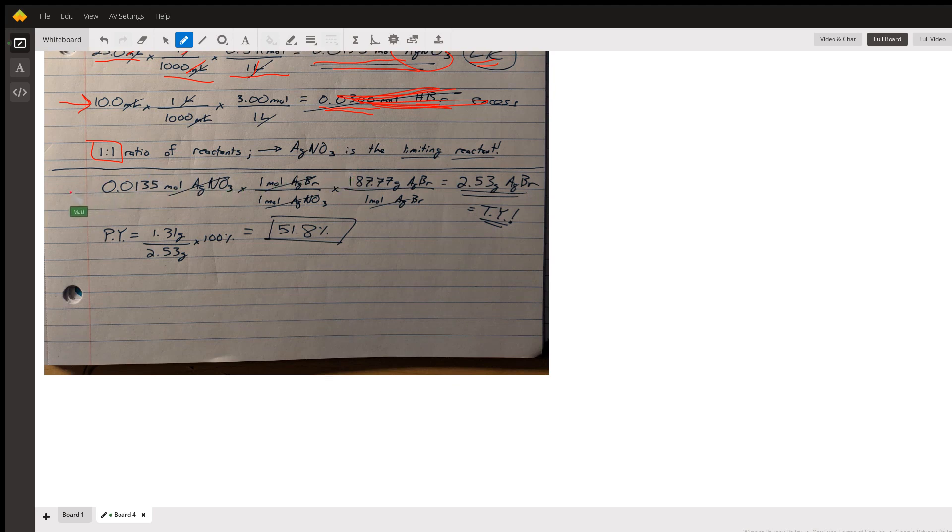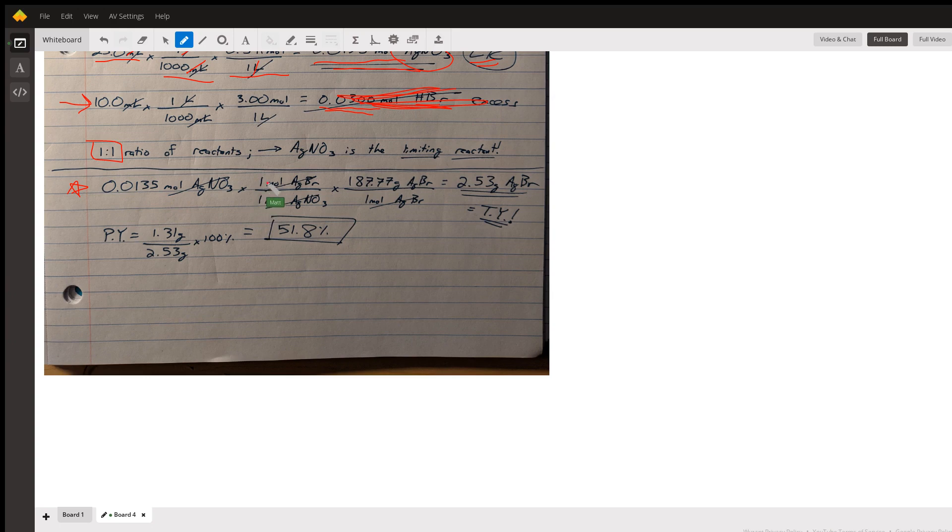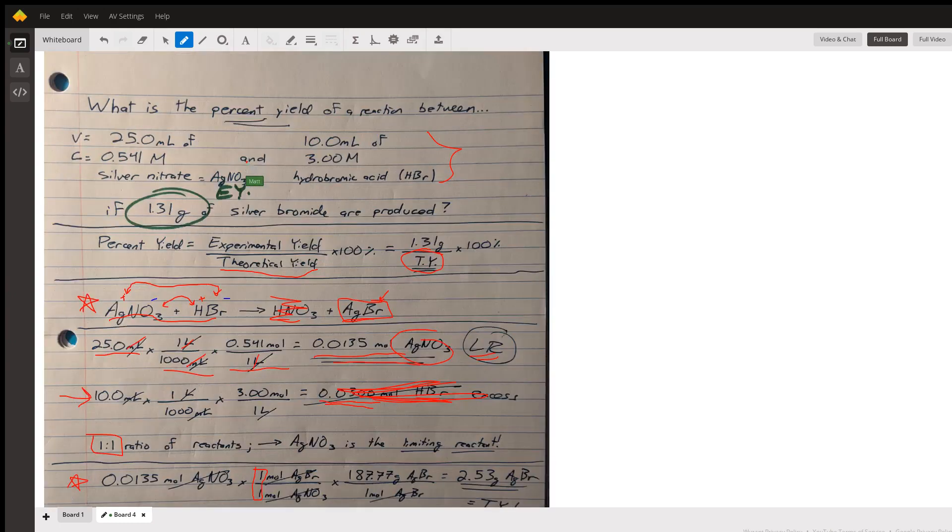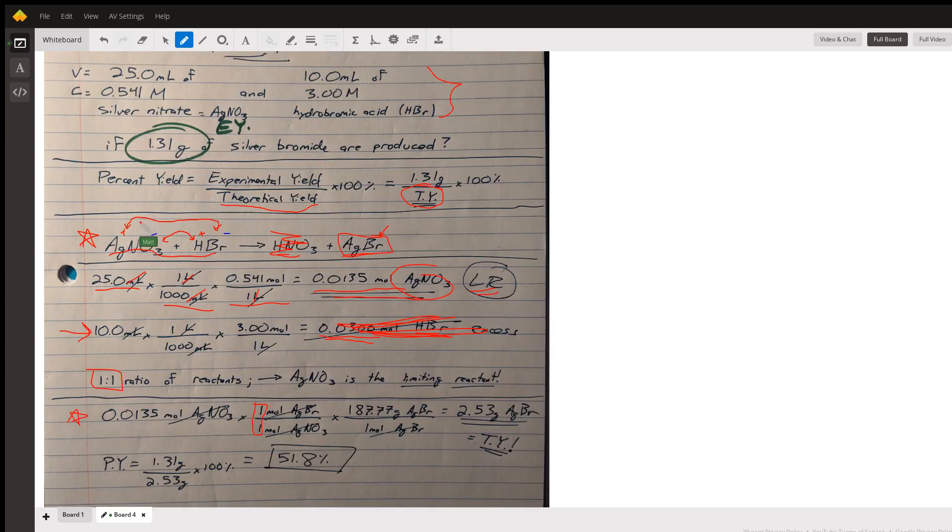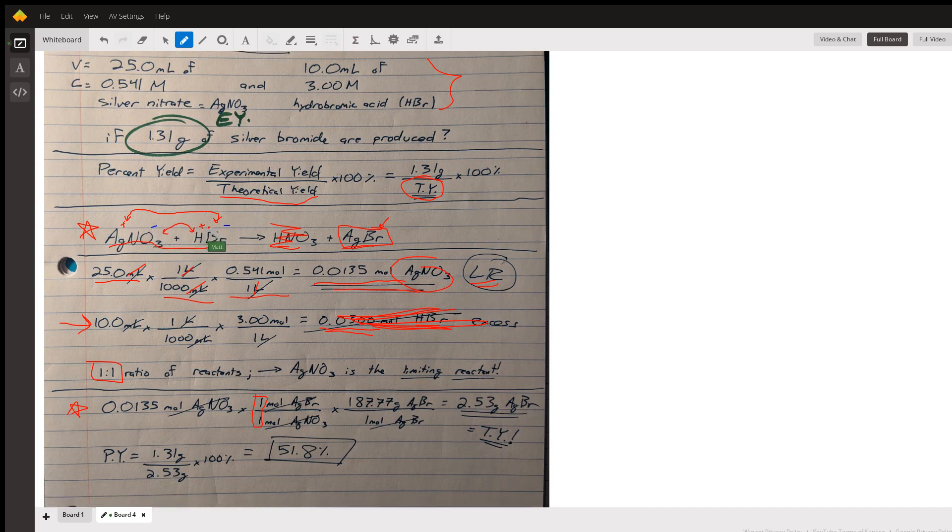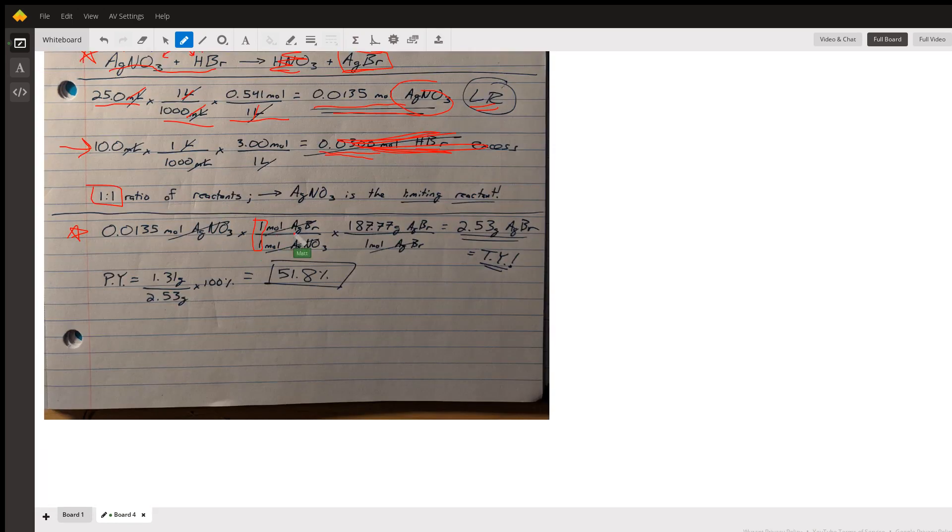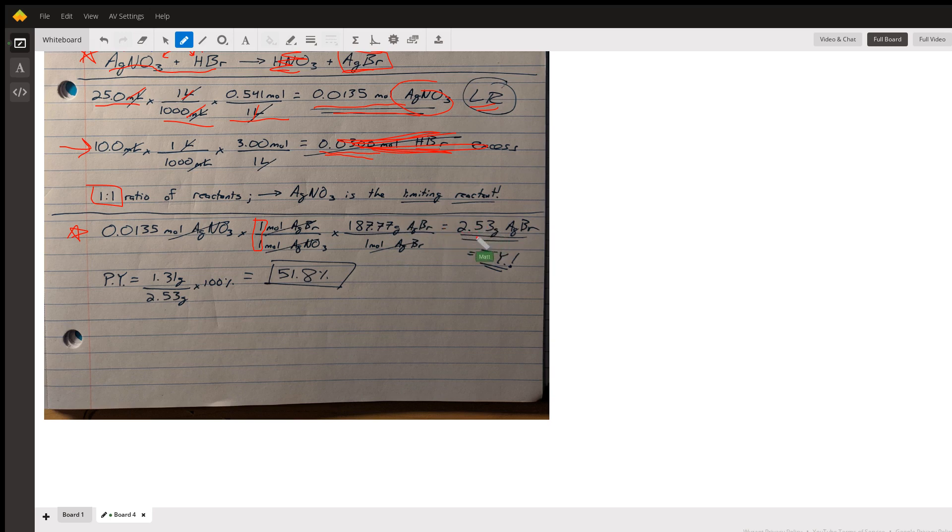Finally we can see down here at the bottom, I take that 0.0135 moles of silver nitrate I just calculated, I use the one-to-one ratio from my balanced equation that I marked up here, and then I multiply by the molar mass of silver bromide - I got this from the periodic table, mass of silver plus mass of bromine. That gives me 2.53 grams of silver bromide. Now a lot of students would box this answer and be done, but remember we don't care how much we got, we care about the percent yield.